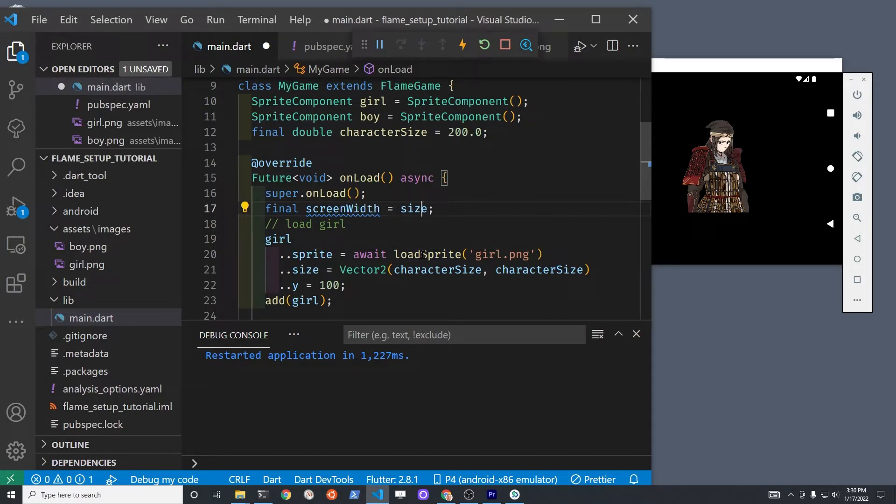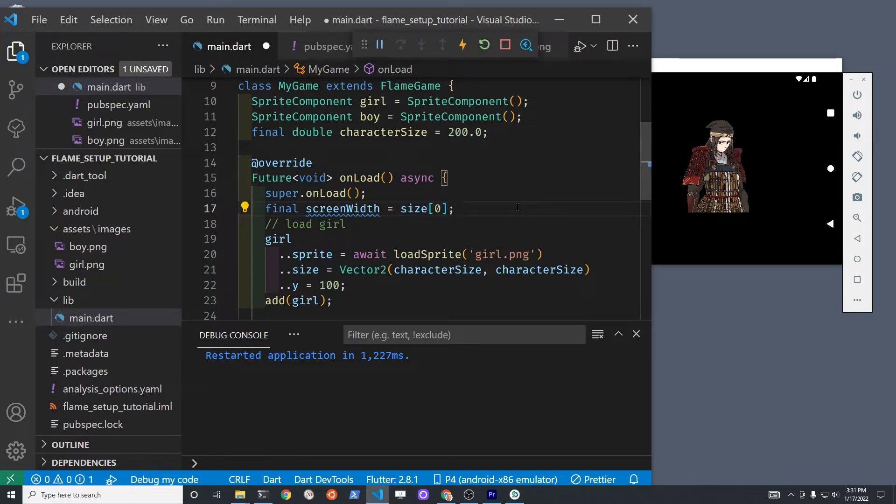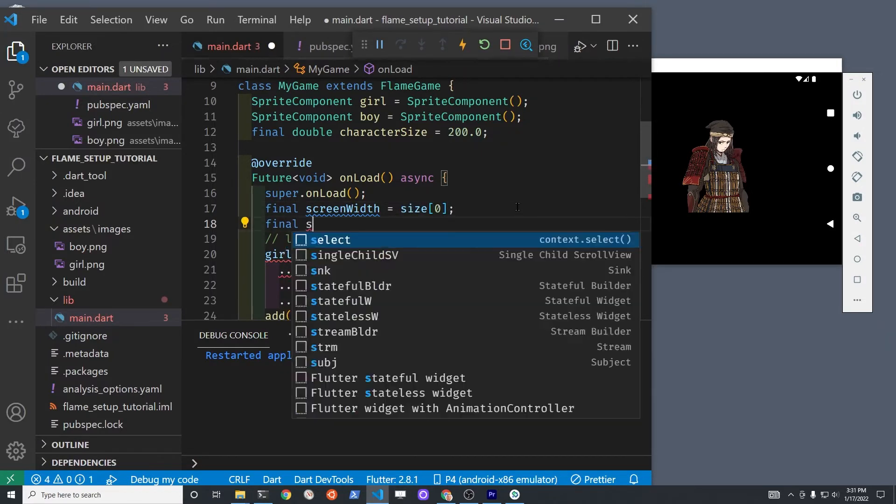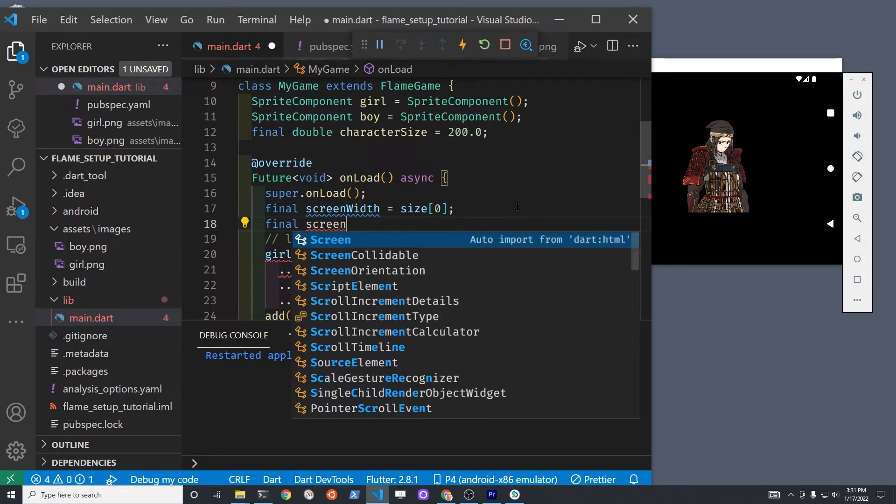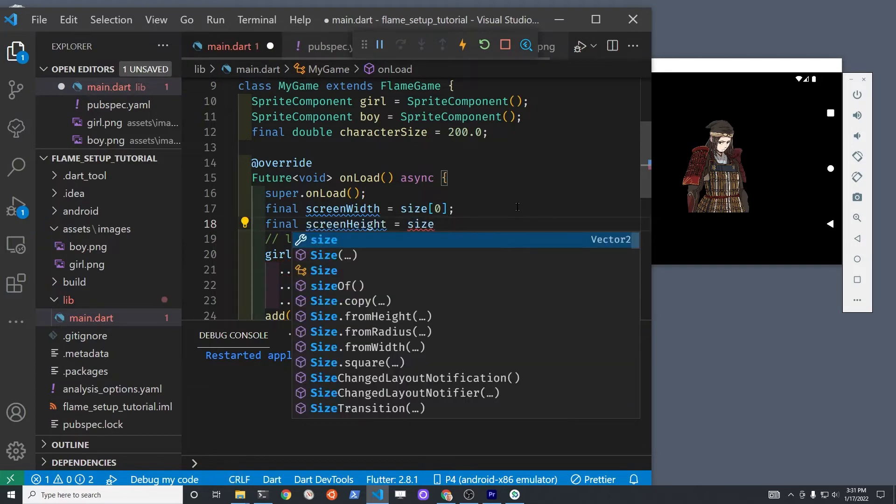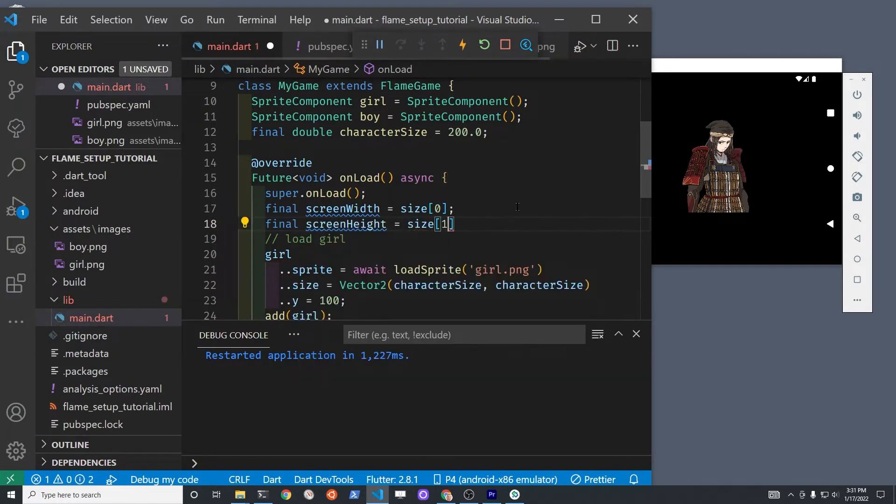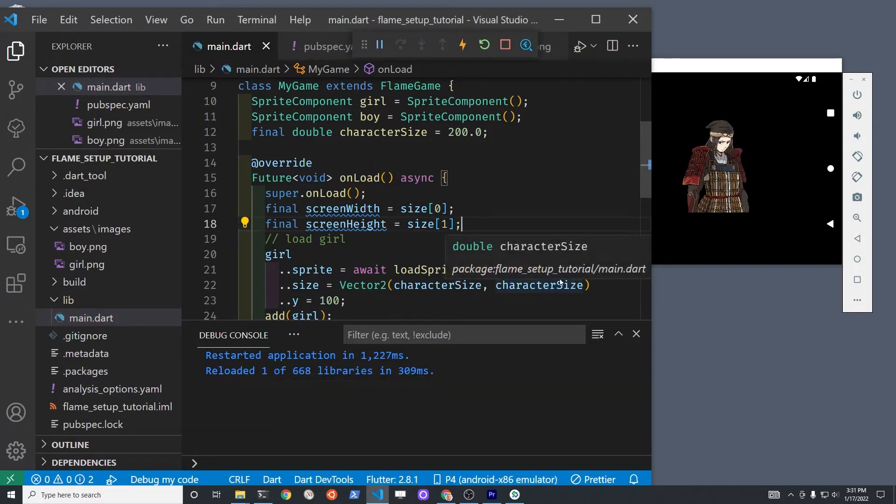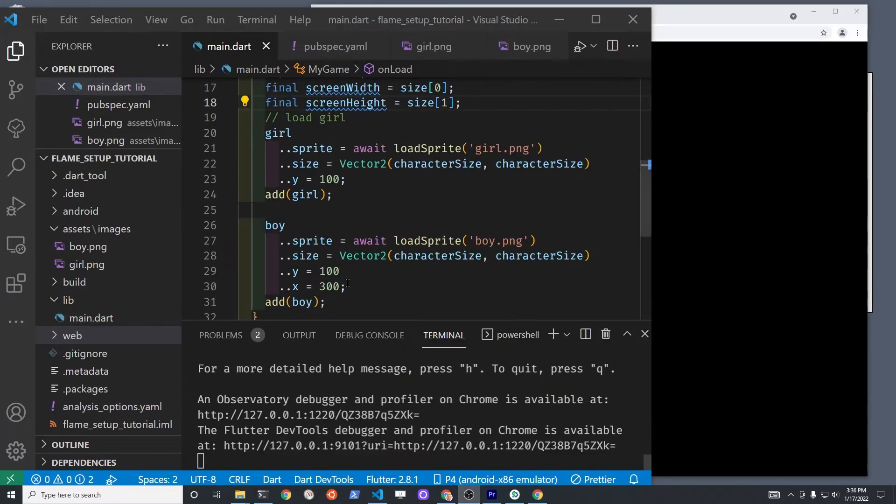Using that size property, we can set up new variables for screen width and screen height. The size property is actually a two-element vector, but we can treat it or access it similar to how we access a list, so zero is the width, one is the height.